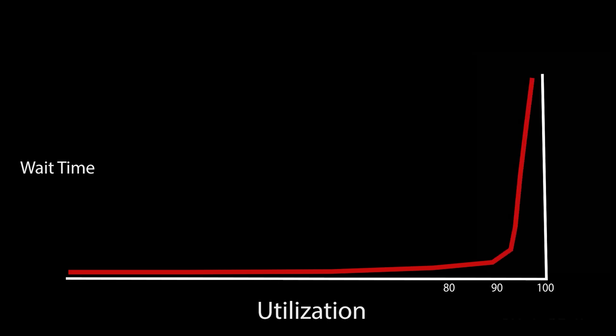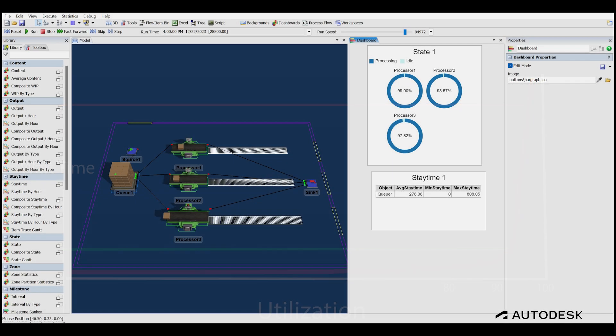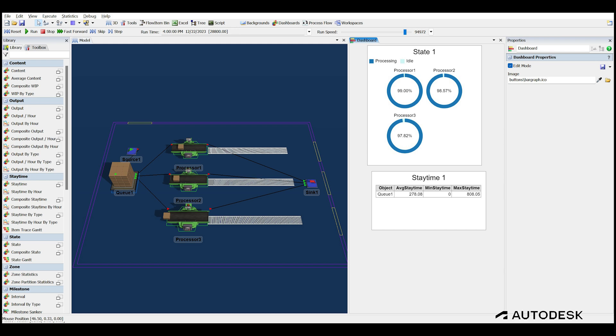One of the main benefits of simulation is that it allows the user to quickly test what-if scenarios and better understand the system. To lower the utilization of the processors, there are three options available to us: reduce the arrival rate, add another machine, or speed up the processing time. We can assume that the arrival rate is the pace at which customer orders arrive, so we don't want to slow that down. We can also assume the purchasing of another machine is an expensive option that could be avoided. It's decided that the least costly option for us is to use training and automation to speed up the process.